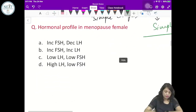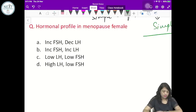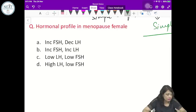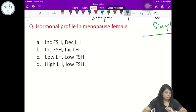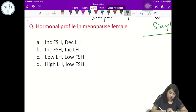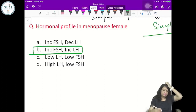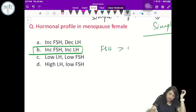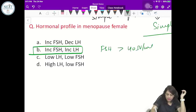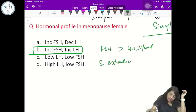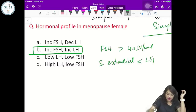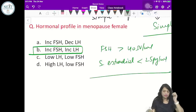Hormonal profile in a menopausal female: FSH is more than 40 mIU/mL, LH is also elevated, and serum estradiol is less than 25 picograms per mL.